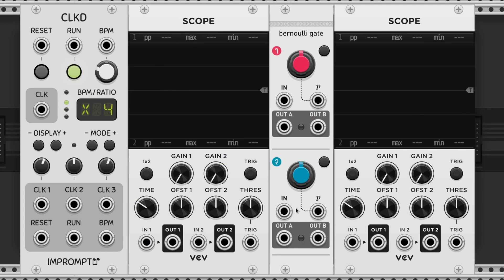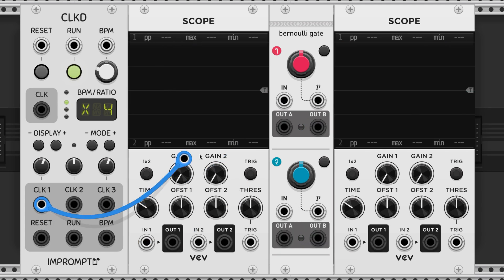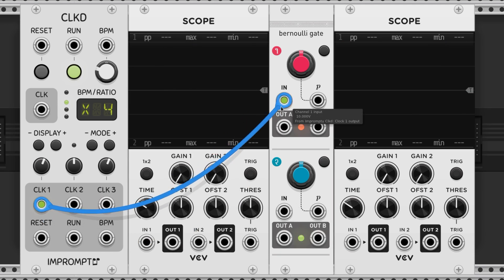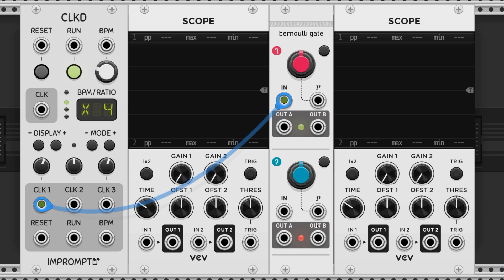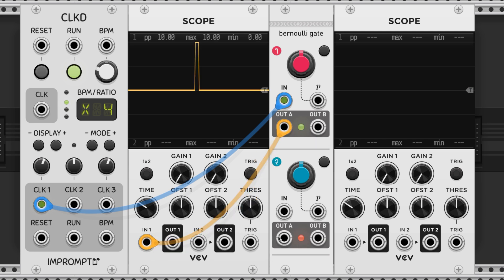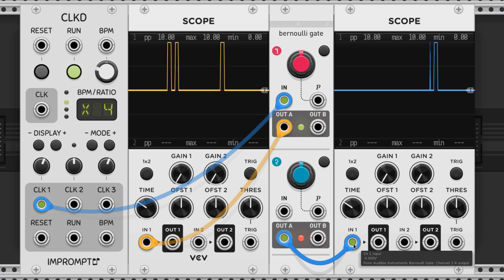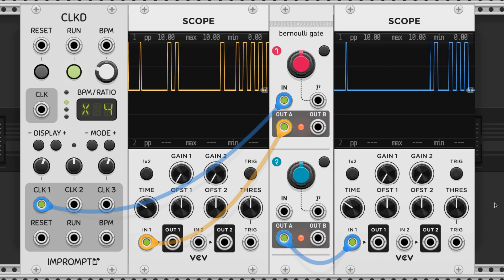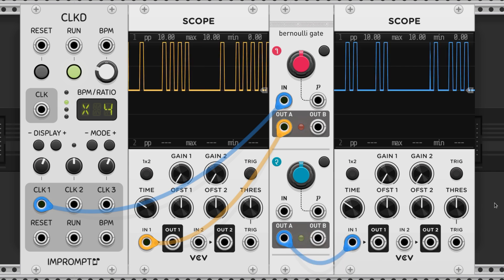If nothing is plugged into the second section's input then both sections will run off of the same trigger. However, the results for each section will be different. We can see that on the scope. The A output from the top section is yellow and the A output from the bottom section is blue.